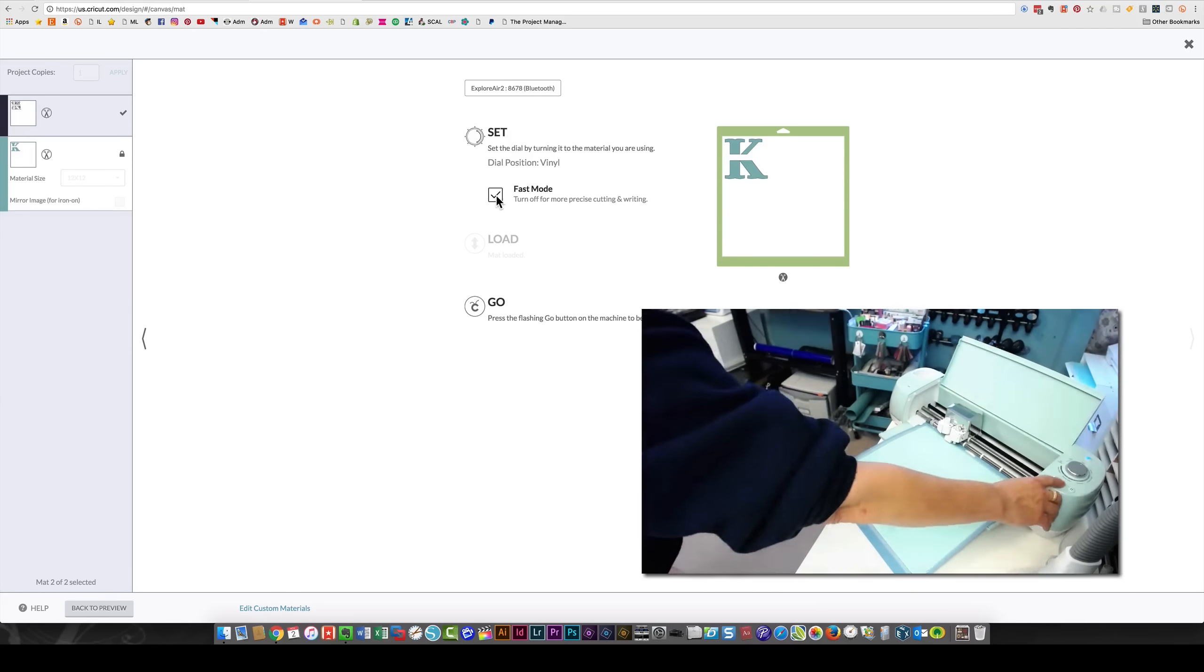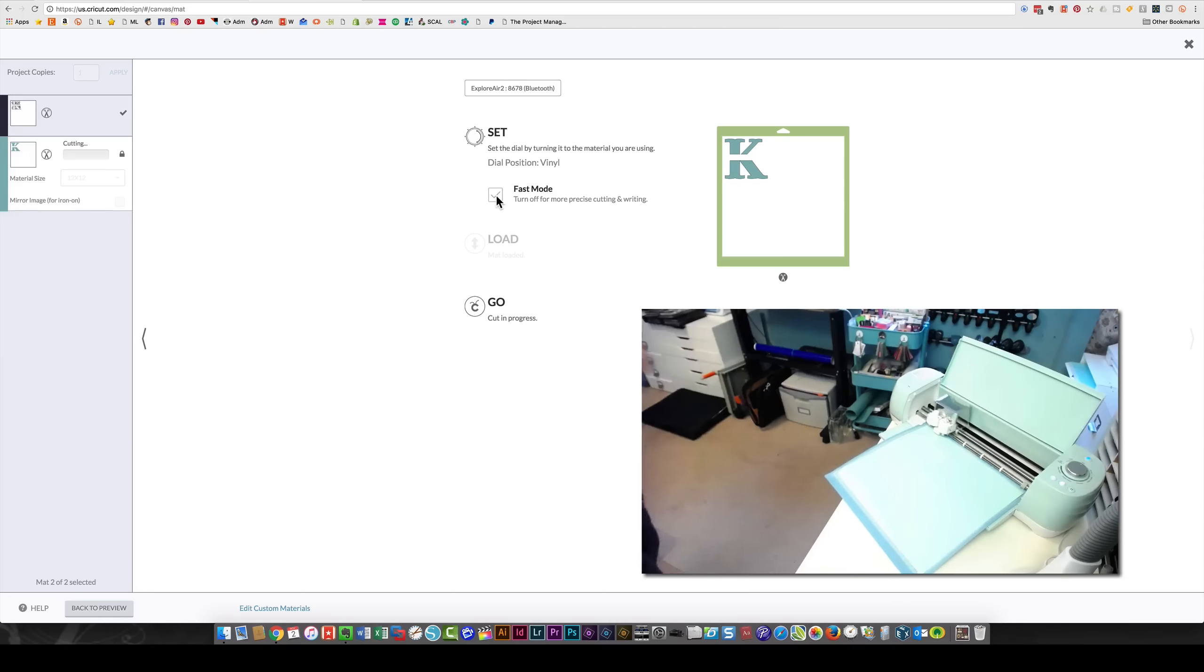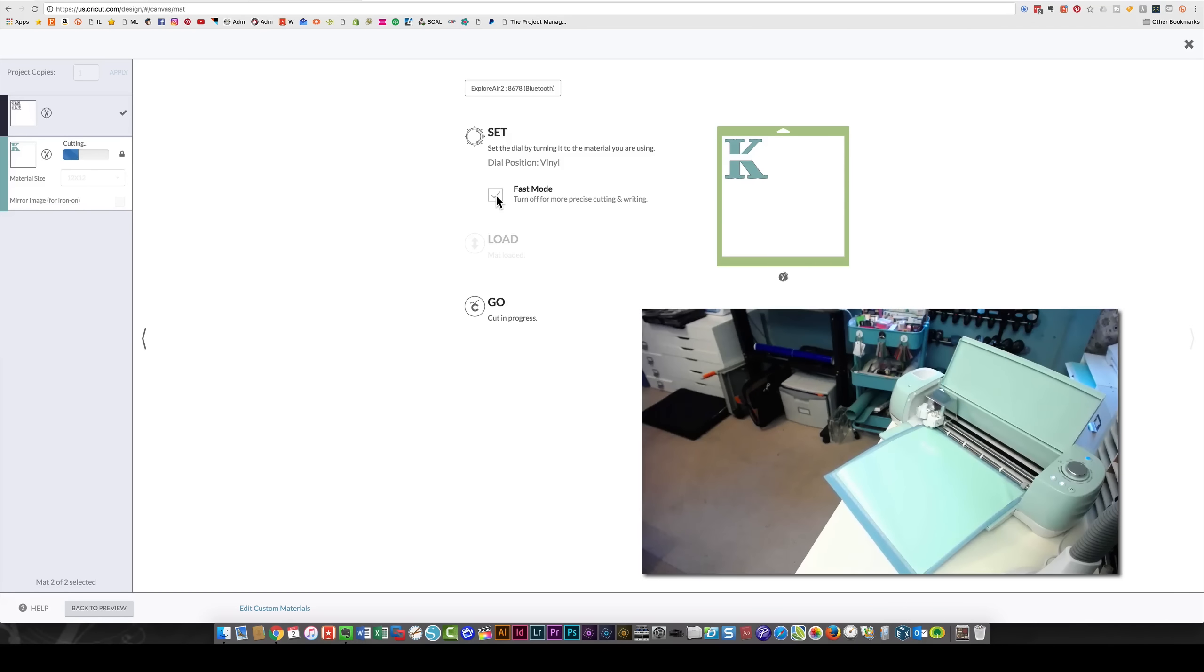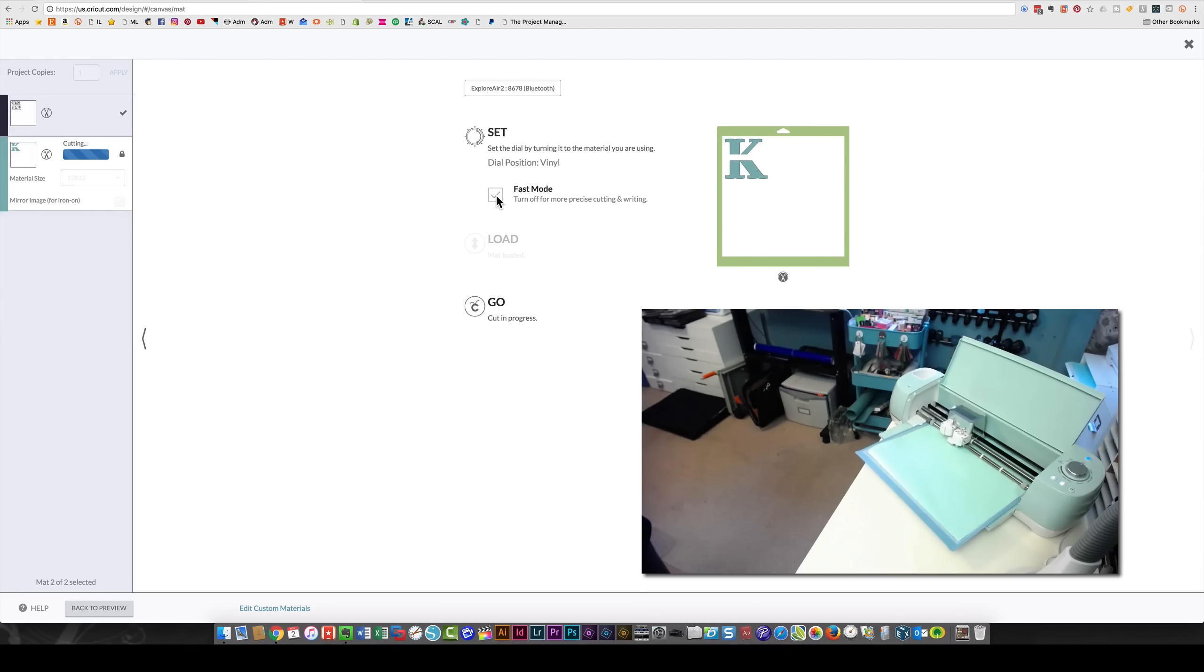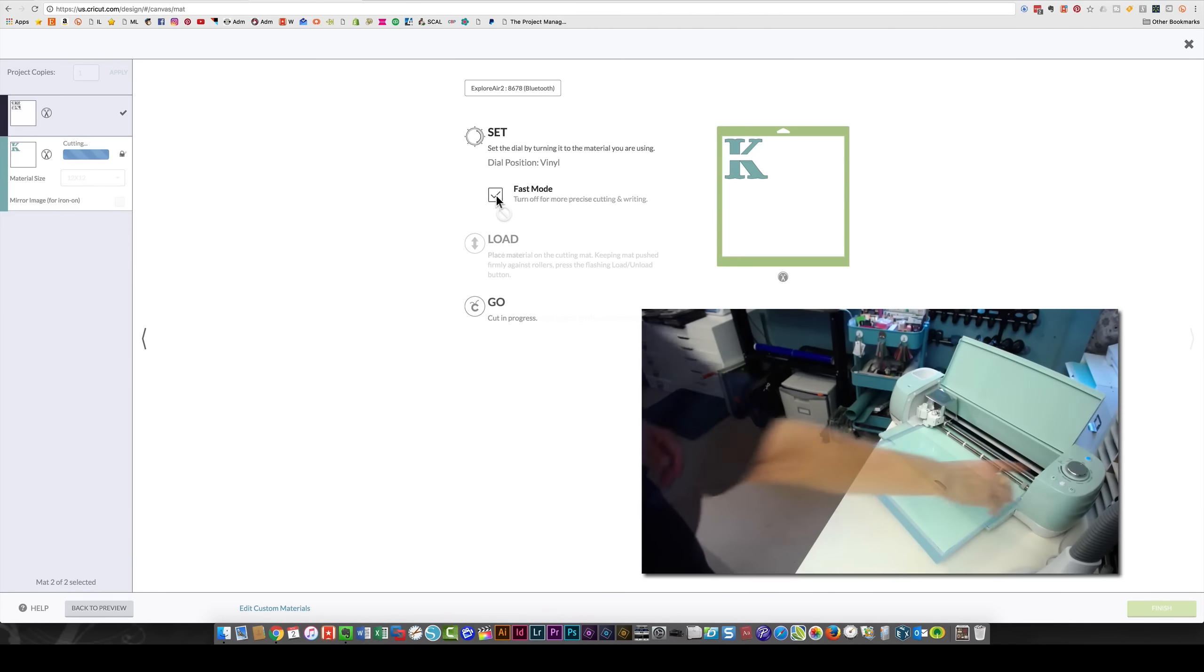I'll press go on the machine. When it cuts in fast mode, it makes more noise. If you want to avoid that—in case you're crafting late at night or something—don't use the fast mode.